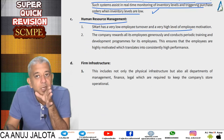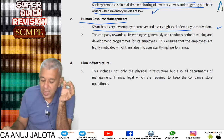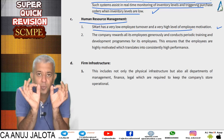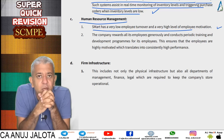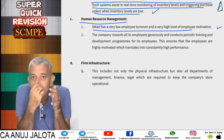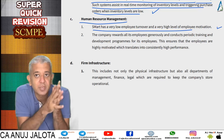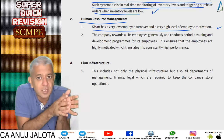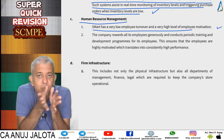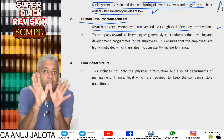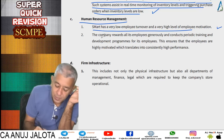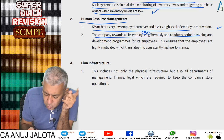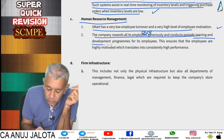For human resource management, S-Smart has very low employee turnover and very high employee motivation. The company manages its employees well — the employee turnover rate is much lower compared to the industry. There are periodic training programs conducted to motivate employees and give them new knowledge. The company rewards all its employees generously through ESOPs and conducts periodic training and development programs, ensuring employees are highly motivated, which translates into high performance.